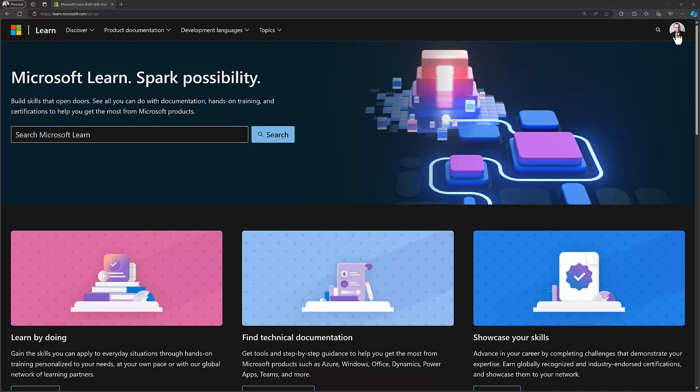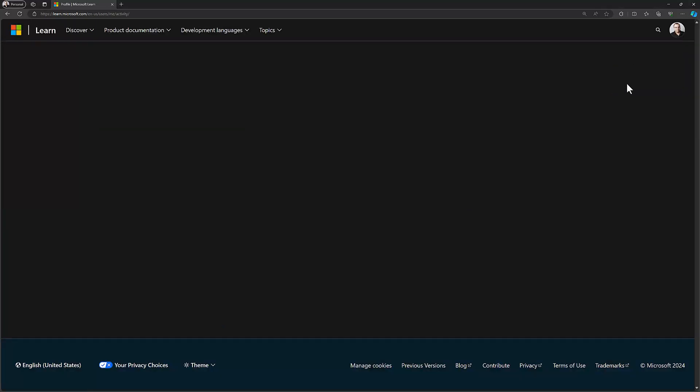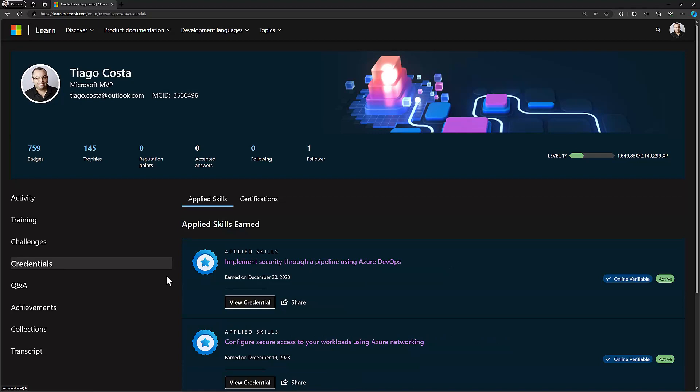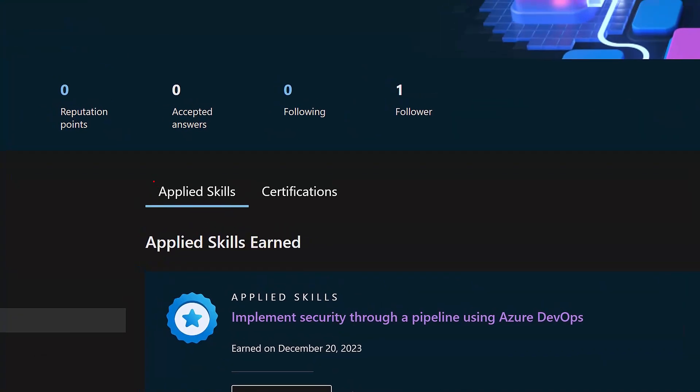Then on the top corner here where you see my picture, I just need to select the option that says profile, and when you're in profile on the left menu there's another option that says credentials, so let's select that one too. And then you can see here some of my applied skills that I already have and also the certifications.